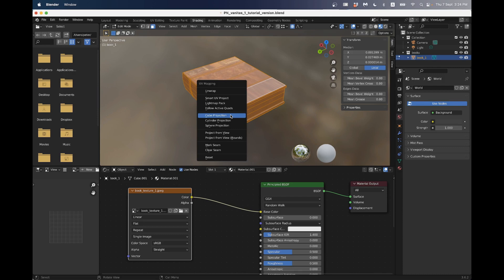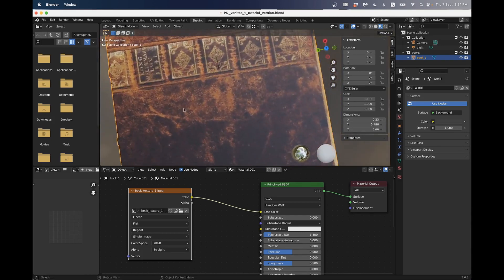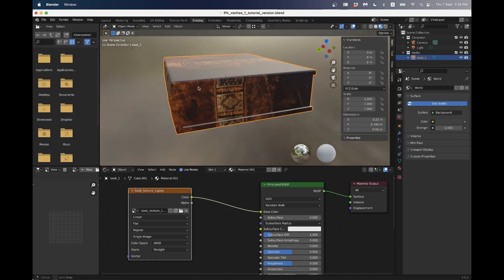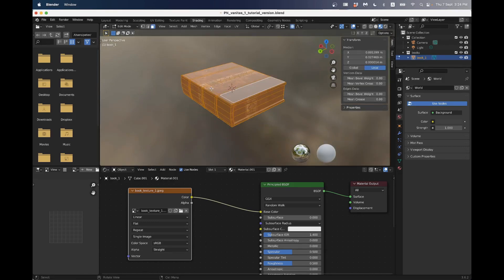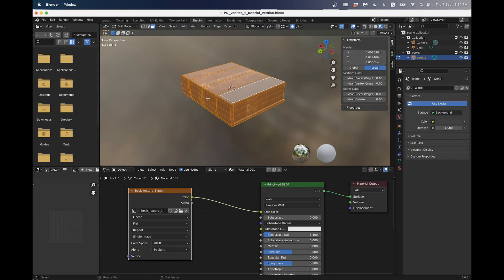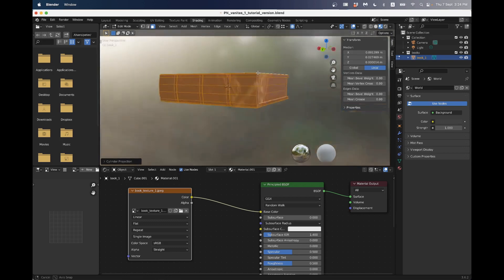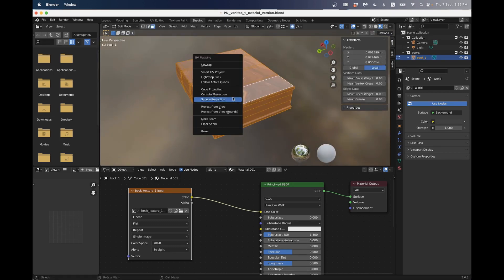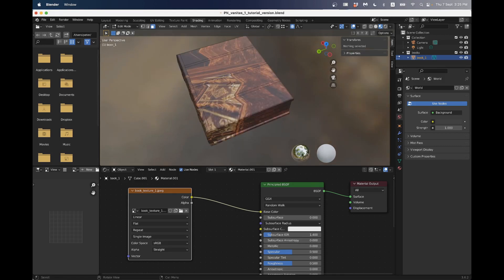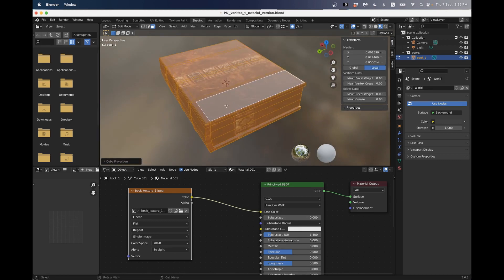Let's try different unwrap options. I'll do a cube projection. Now it does look better - we've solved the stretching problem, but nothing's really in the right place - we don't have pages where there should be pages. A cube projection works because a cube is very similar to the object we're working with, and it projects from all six faces of a cube. A cylindrical projection would cause warping because our object is definitely not cylindrical. So let's start with this cube projection and move some of these UVs around so they match up with our book.